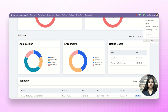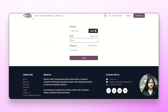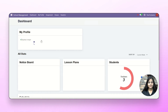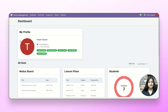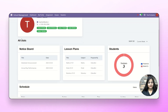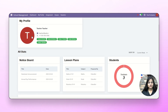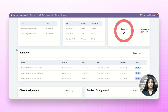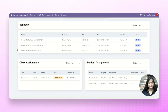Now let me show you the teacher end. Clicking on home and navigating to the teacher option, we click next. There we are at the teacher dashboard, where you can see the teacher's profile section and their stats — including notice board, lesson plans, students, scheduled classes for that particular teacher, class assignments and student assignments given by that teacher.